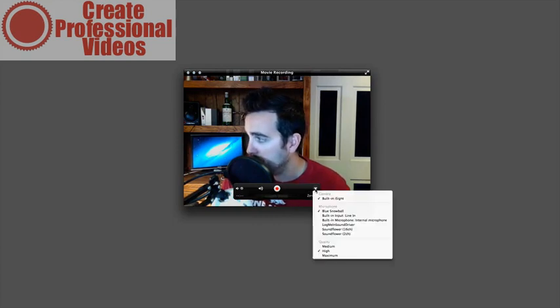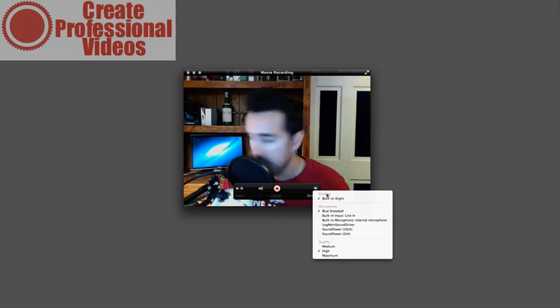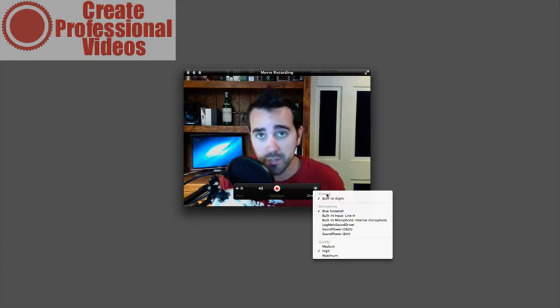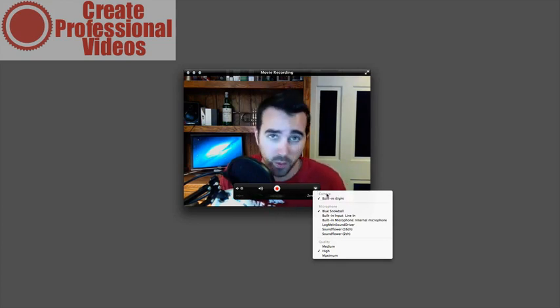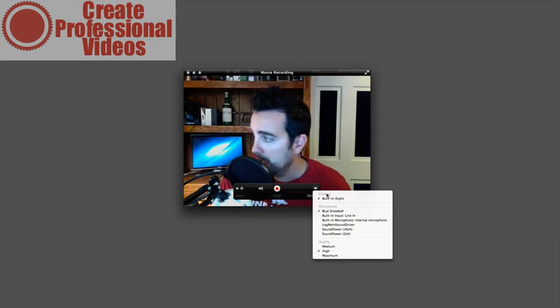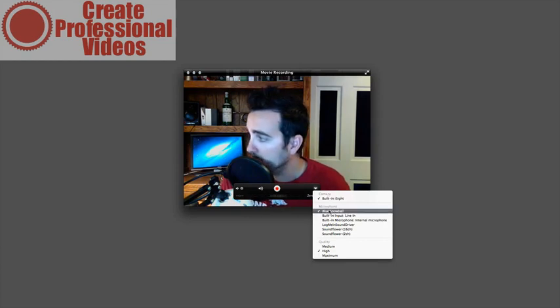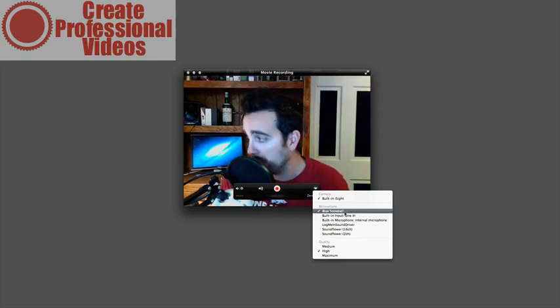If you hit this arrow right here, you can see if you do have multiple webcams, you can actually select between one or the other. You also can select your microphone. Mine is a Blue Snowball, so I'm going to leave that checked.